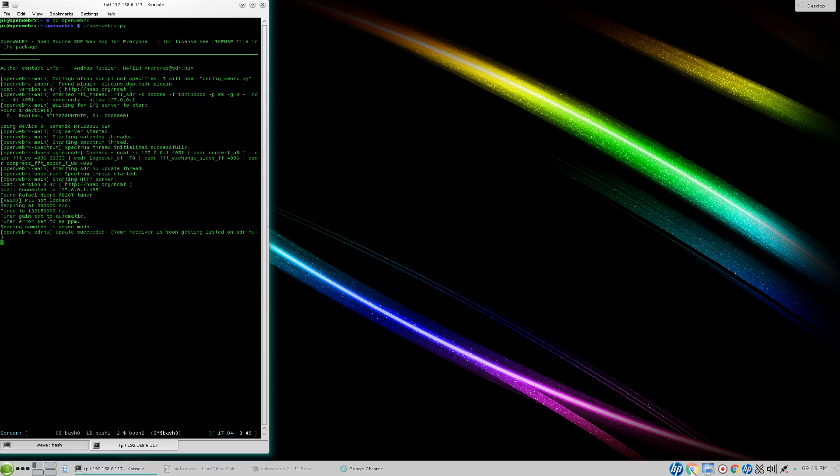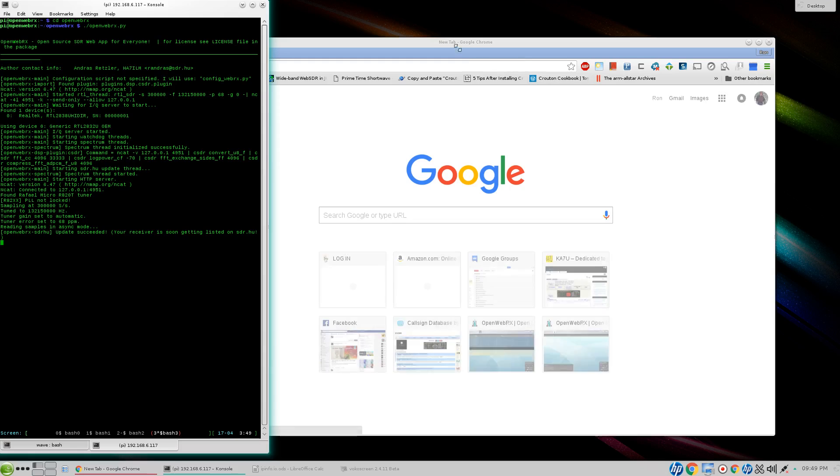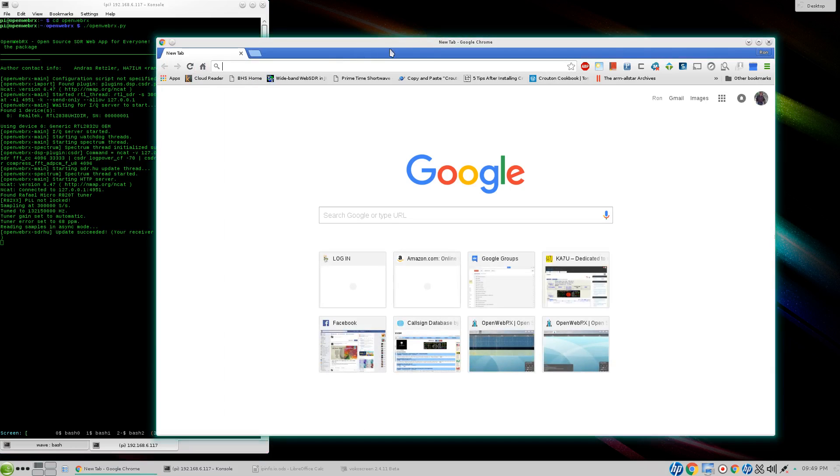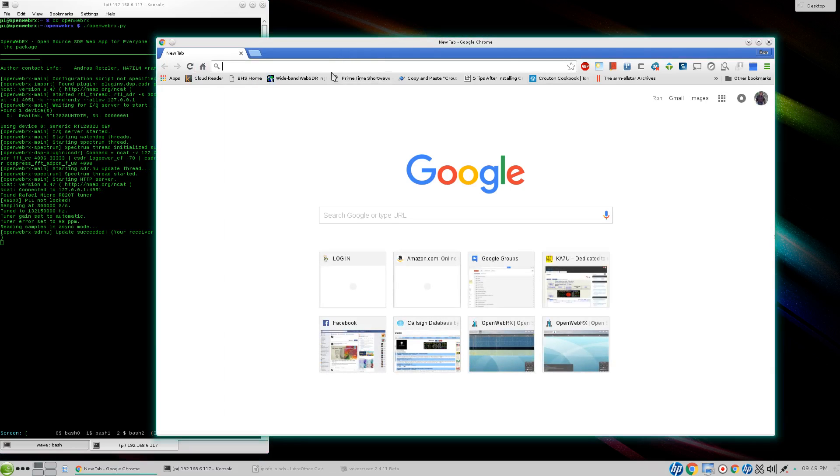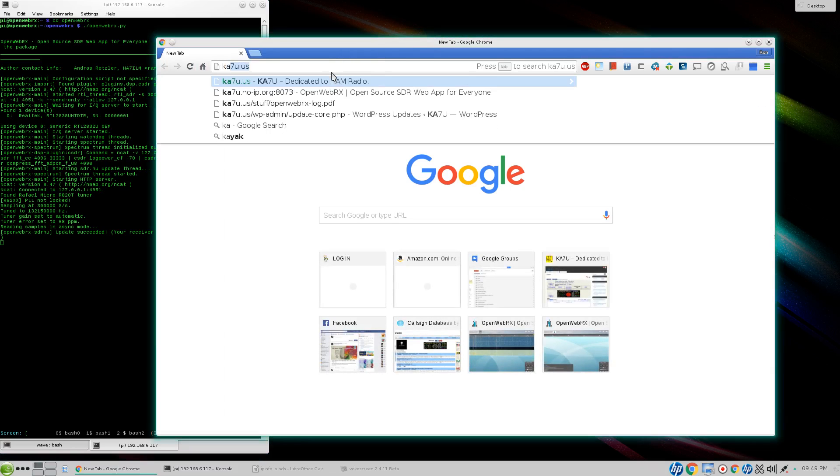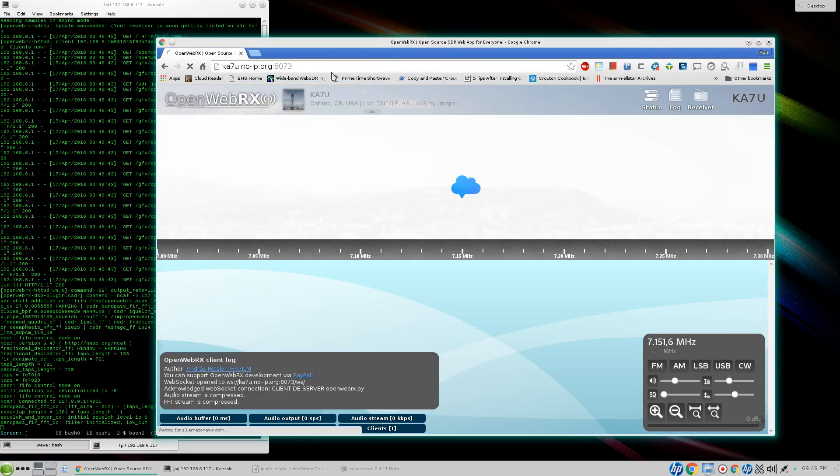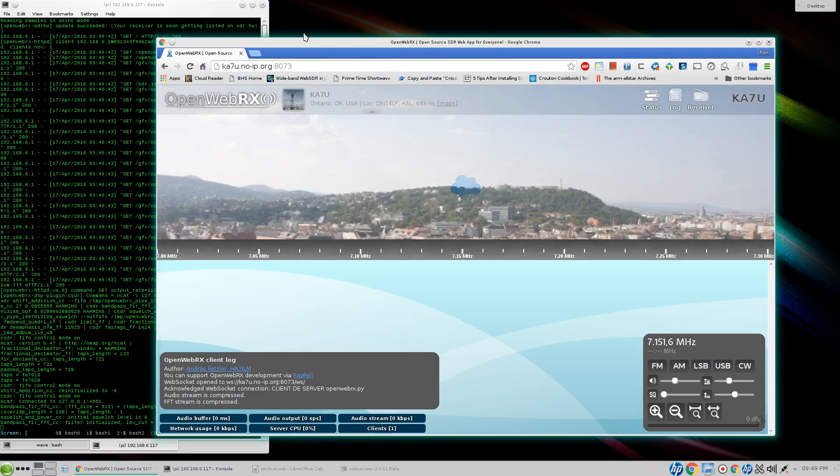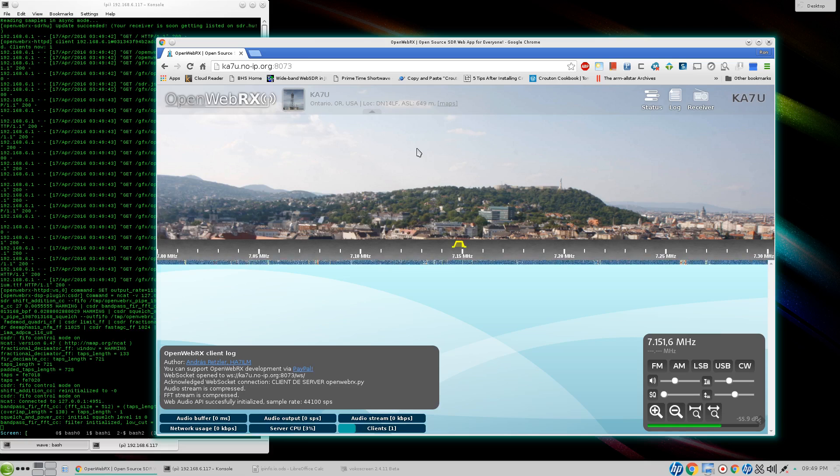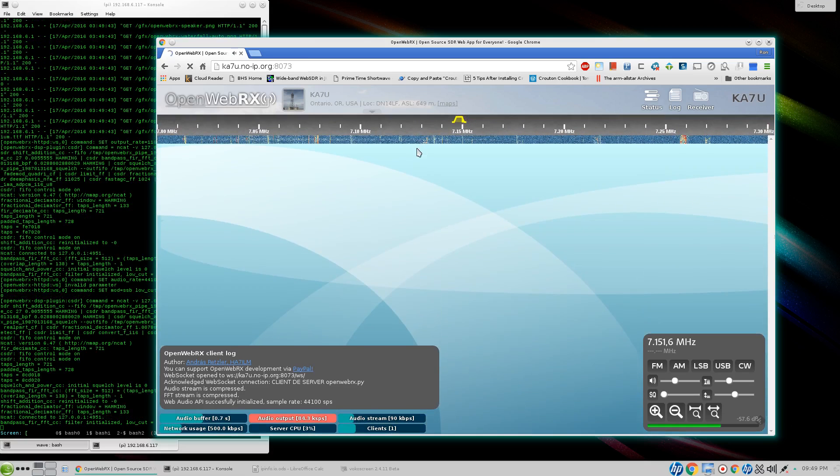We'll come over here and grab a web browser. Maybe. And we'll bring up an OpenWebRx.